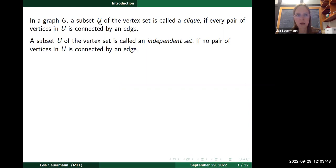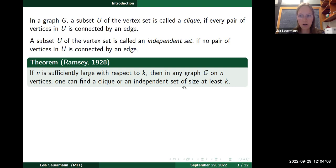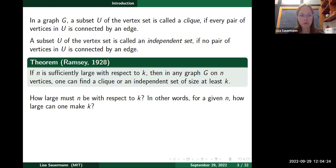So we can restate Ramsey's theorem as: if n is sufficiently large with respect to k, then in any graph on n vertices you can always find a clique or an independent set of size at least k. The question now is: this theorem just tells you it's true if n is sufficiently large, but how large does n actually need to be? Equivalently, given n, how large of a clique or independent set can we always find?